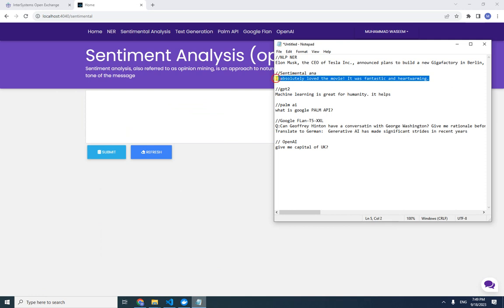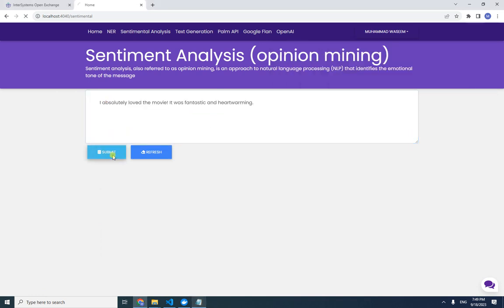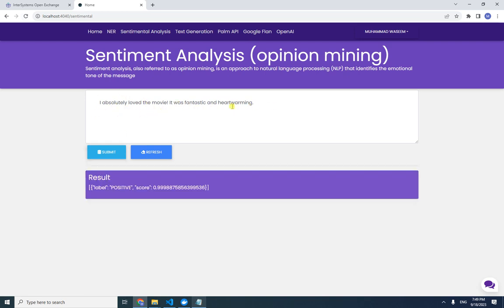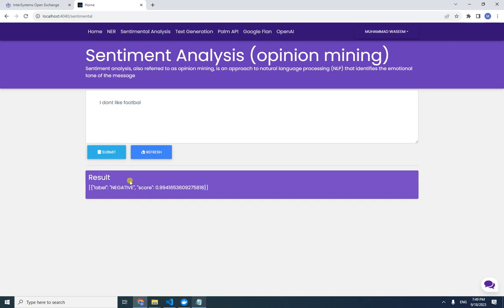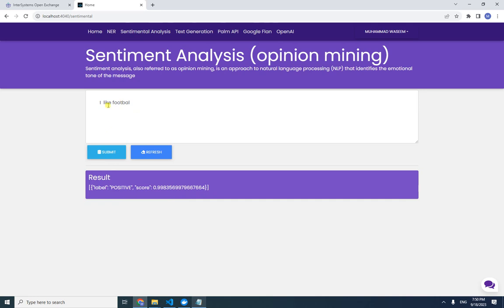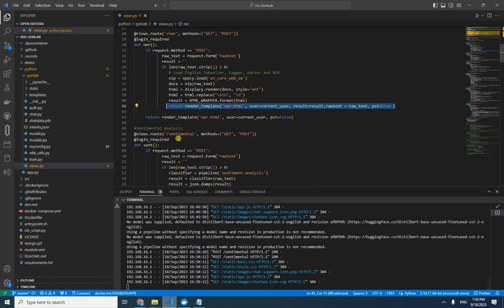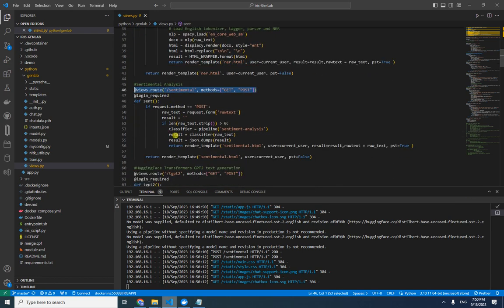Next is sentiment analysis. Typing 'I absolutely love the movie, it was fantastic and heartwarming' gives a positive result with a score of almost 100%. Typing 'I don't like football' gives a negative result with a score of about 0.99. Changing 'don't like' to 'like' gives a positive response. This is how sentiment analysis works.